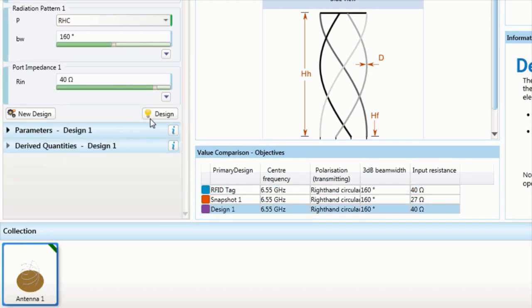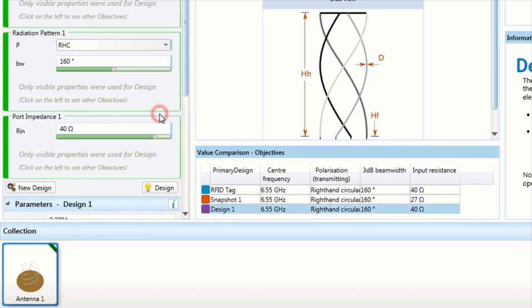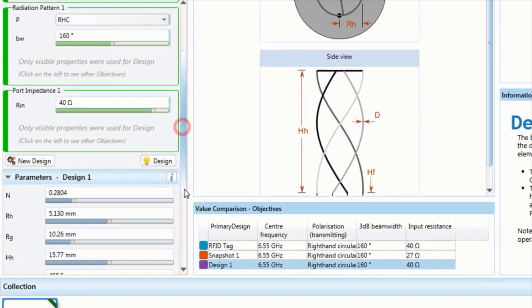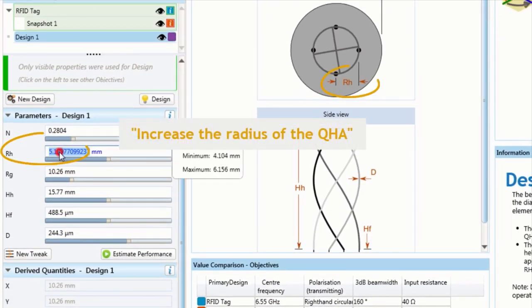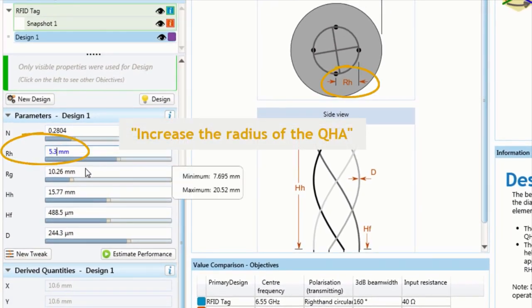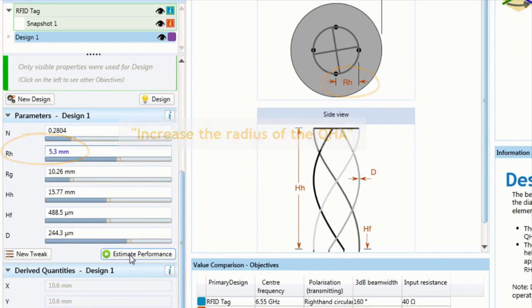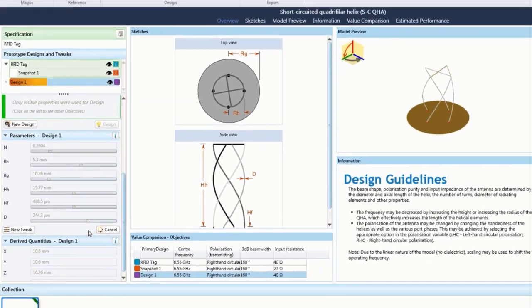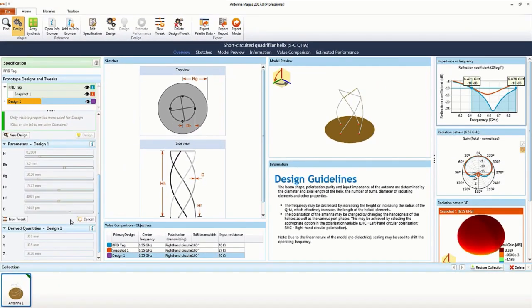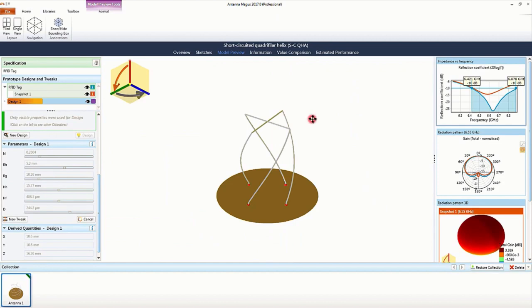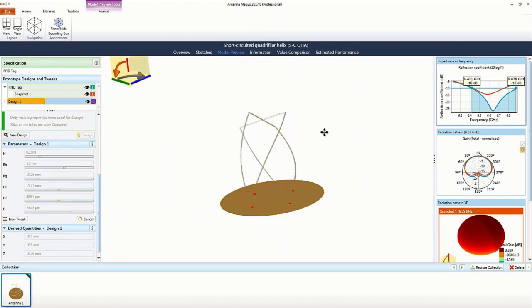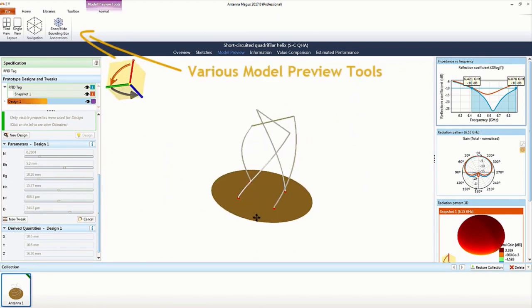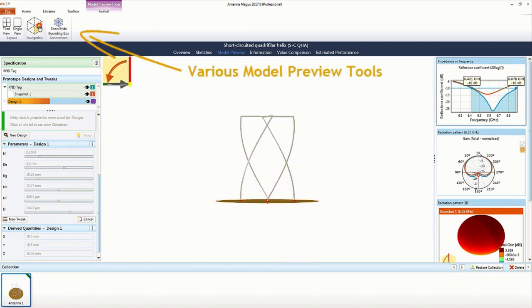Click new design and then find the QHA radius parameter in the list. We increase that and estimate the performance again. The parameter change is represented visually in the 3D model preview of the antenna.